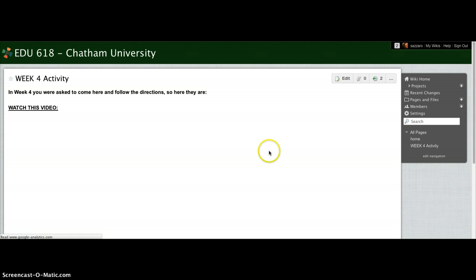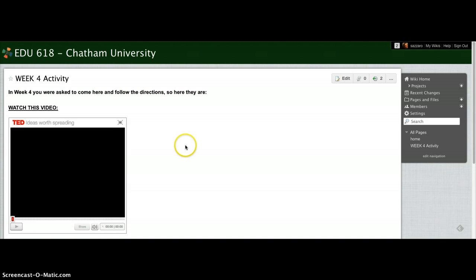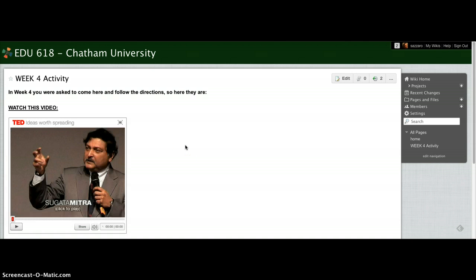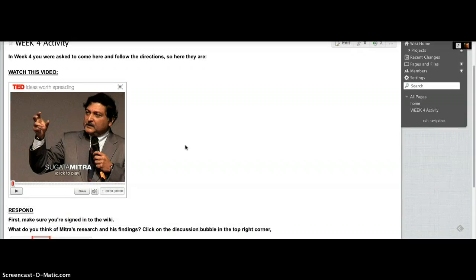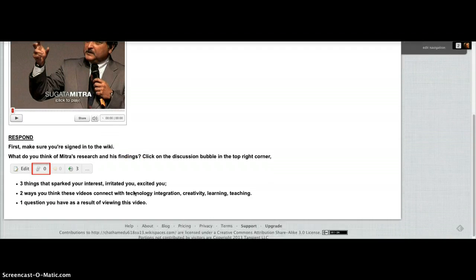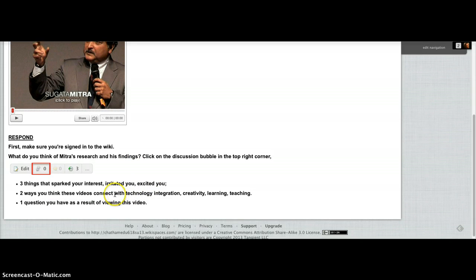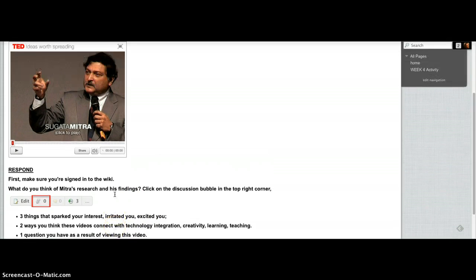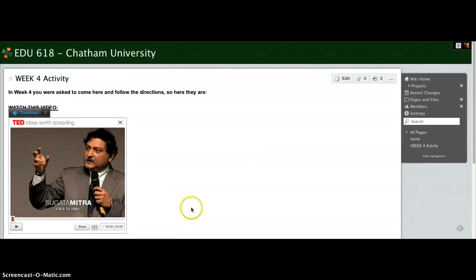And some of you might be groaning and saying, oh no, she's making us watch one of those TED videos again. But I think it's really interesting. It might irritate some of you, which is awesome as well. But just follow the instructions on this page.